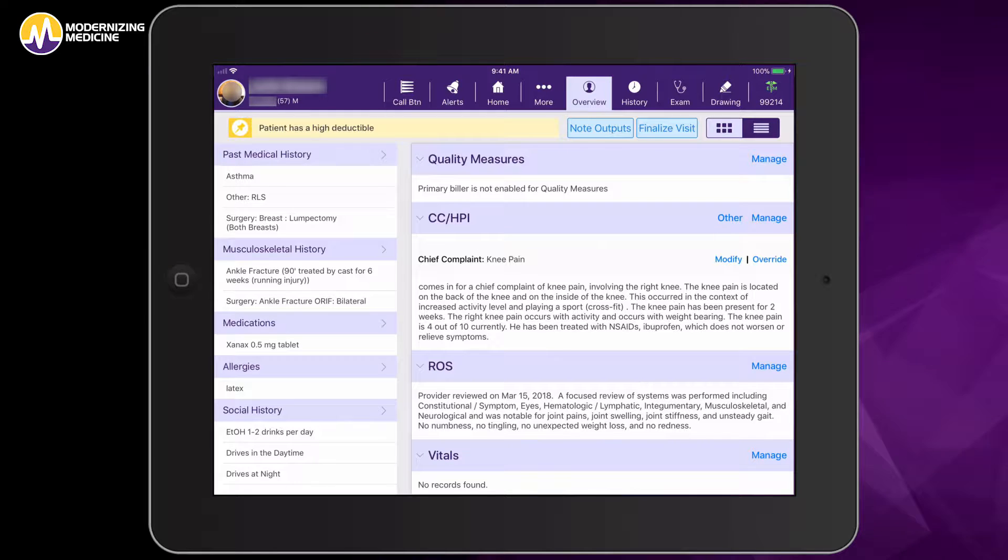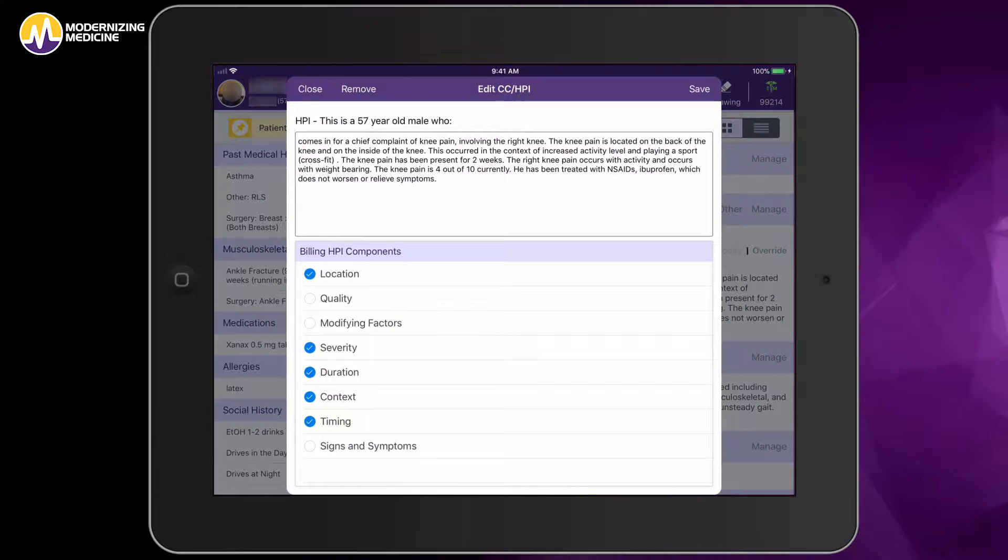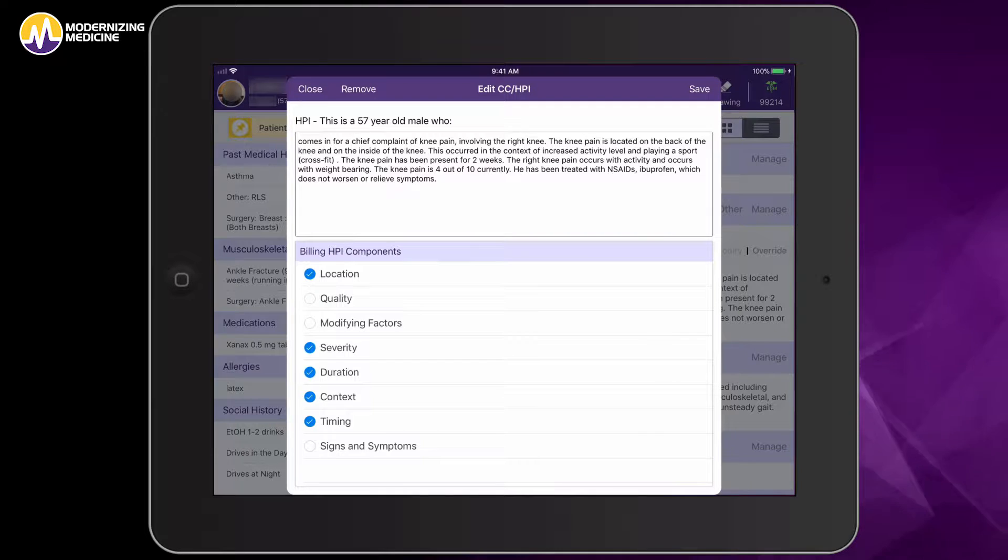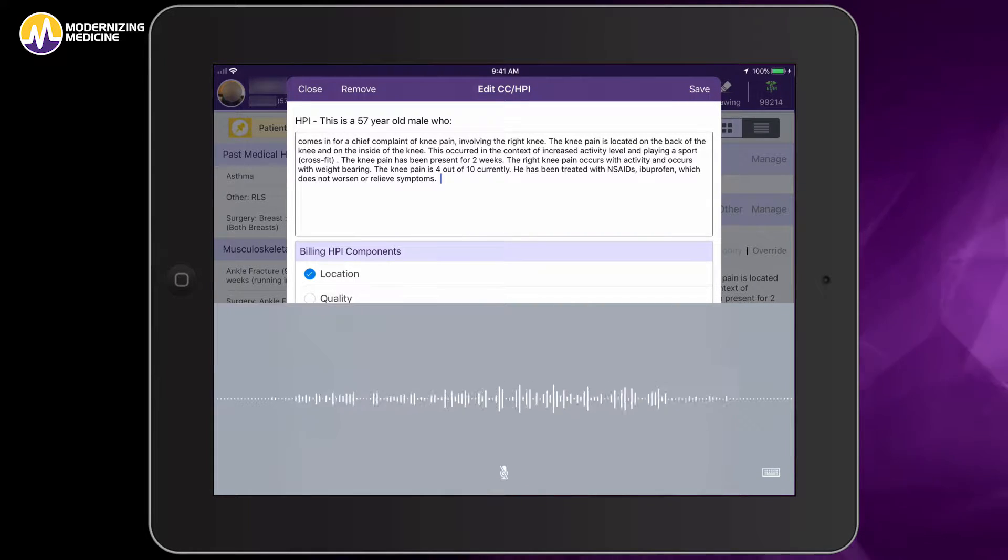If I wanted to, I could simply jump back into my complaint here and dictate a few sentences to customize my patient encounter. I may dictate notes as I see fit.